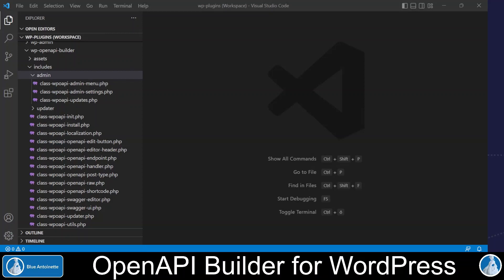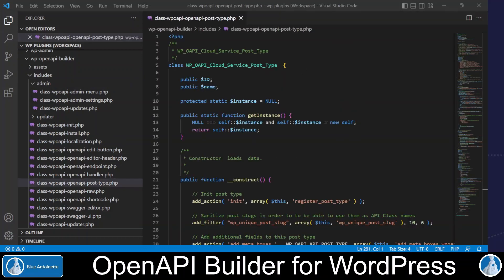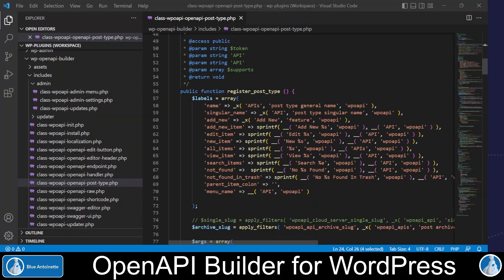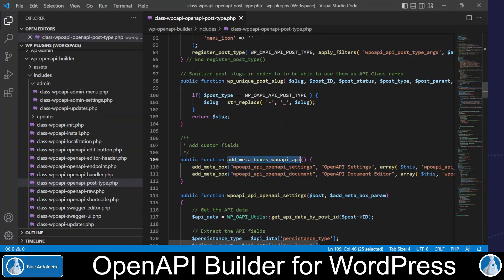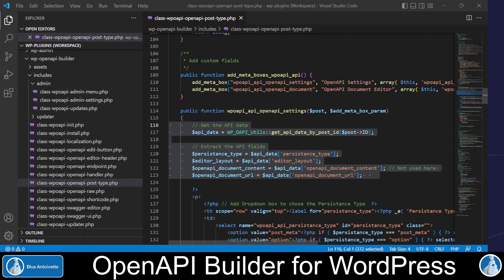Now let's have a look at how we built this WordPress plugin. I've opened Visual Studio Code, which is my favorite source code editor. Here on the left side, you can see several class files which contain the source code. That's a lot of code and I cannot show you everything, but I will show you the most important parts. Basically, the APIs are created as a custom post type. We register this post type with the WordPress init hook in the register post type function. Then we add the meta boxes for the OpenAPI settings and the OpenAPI document editor. And here we get the settings of each API from the post and from the post meta with this function.